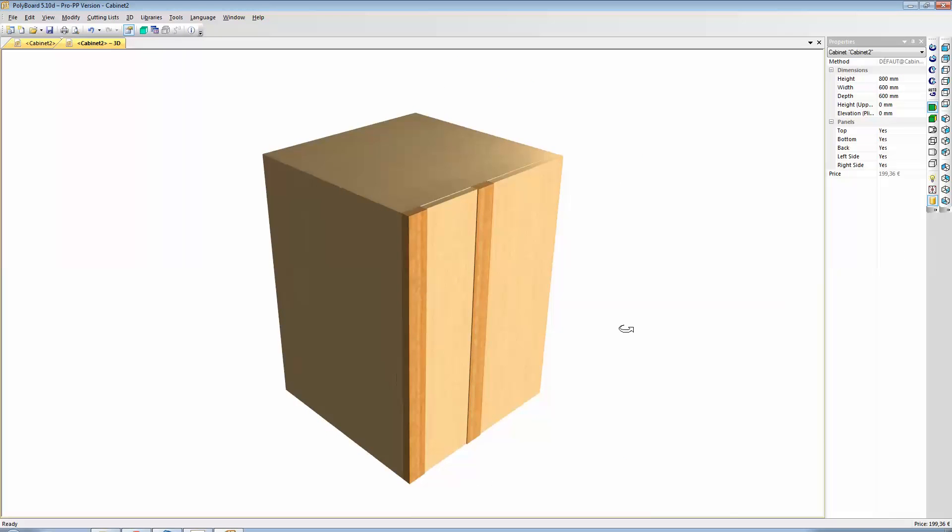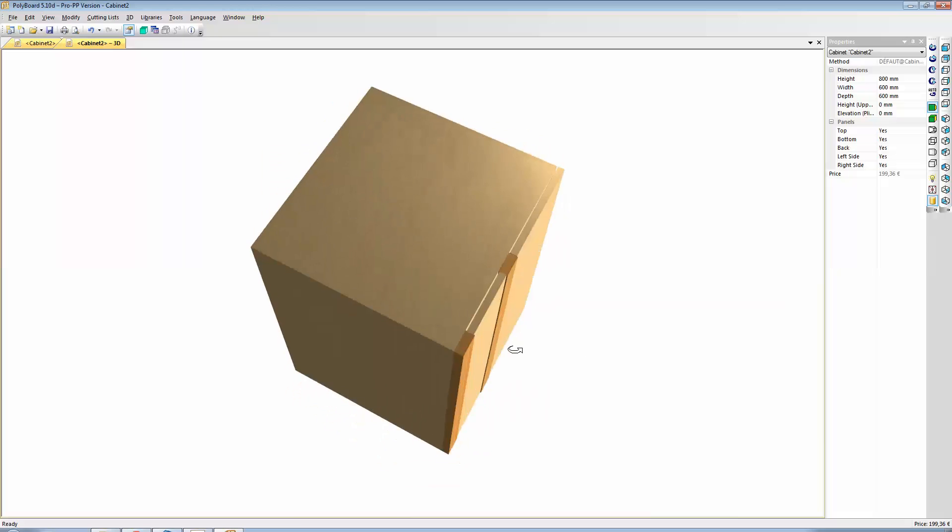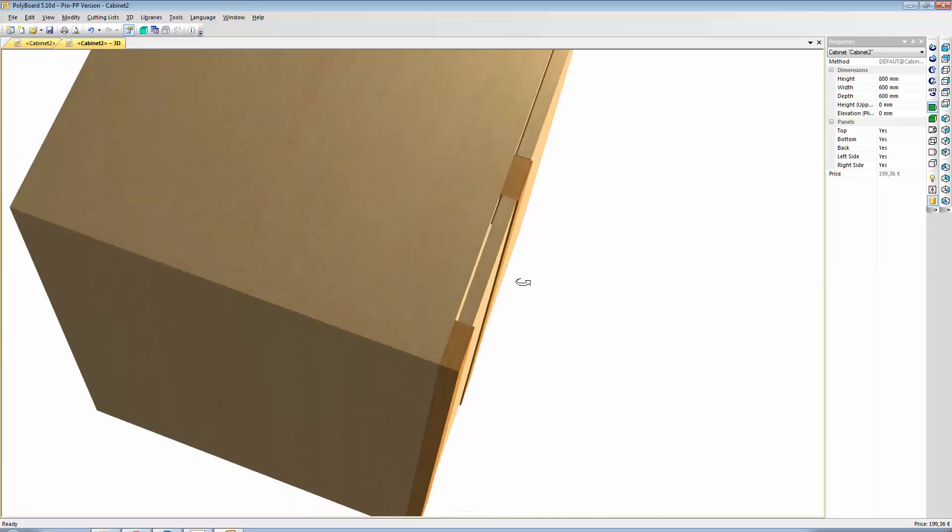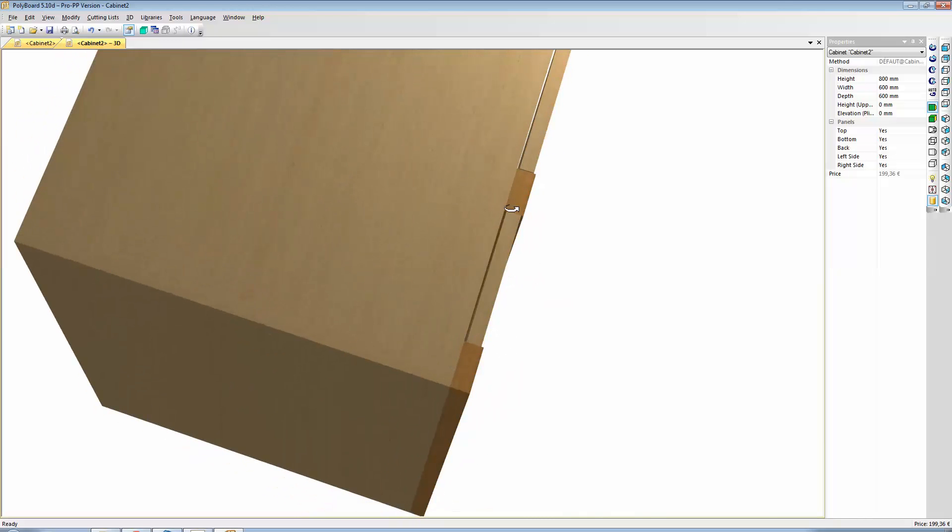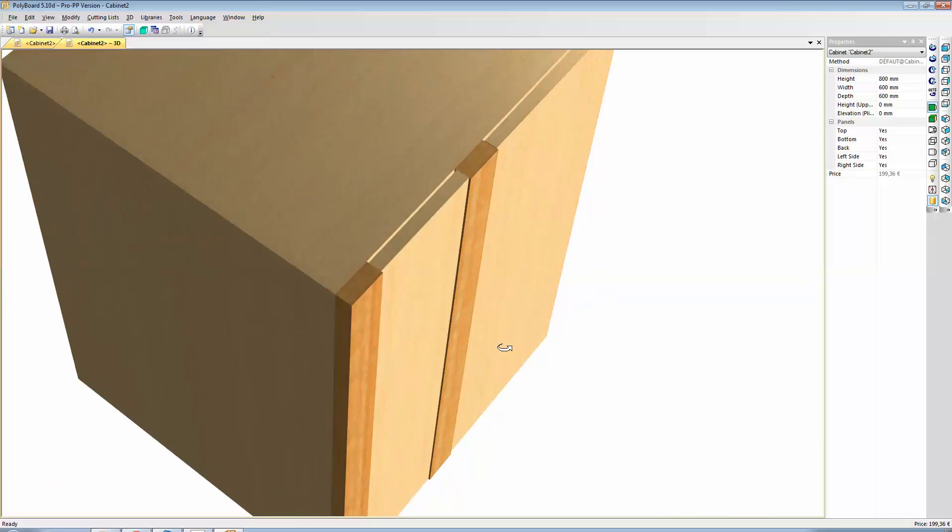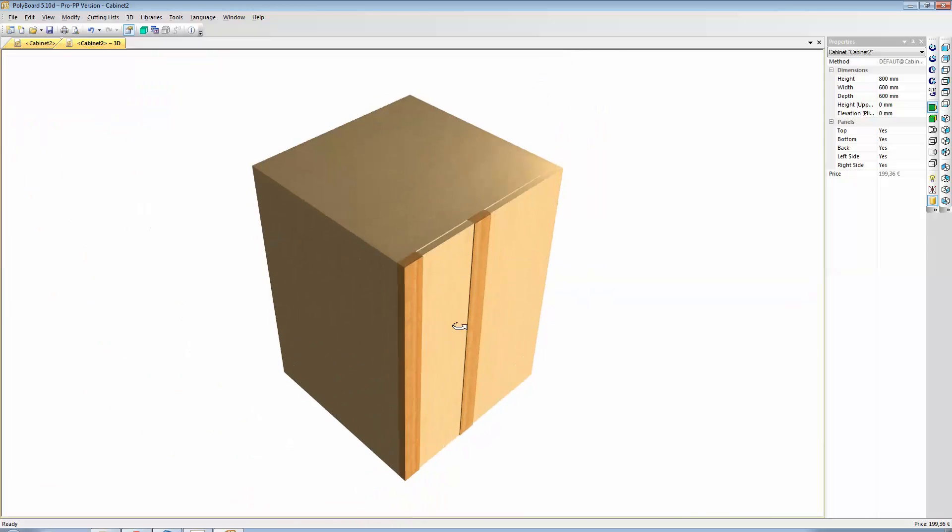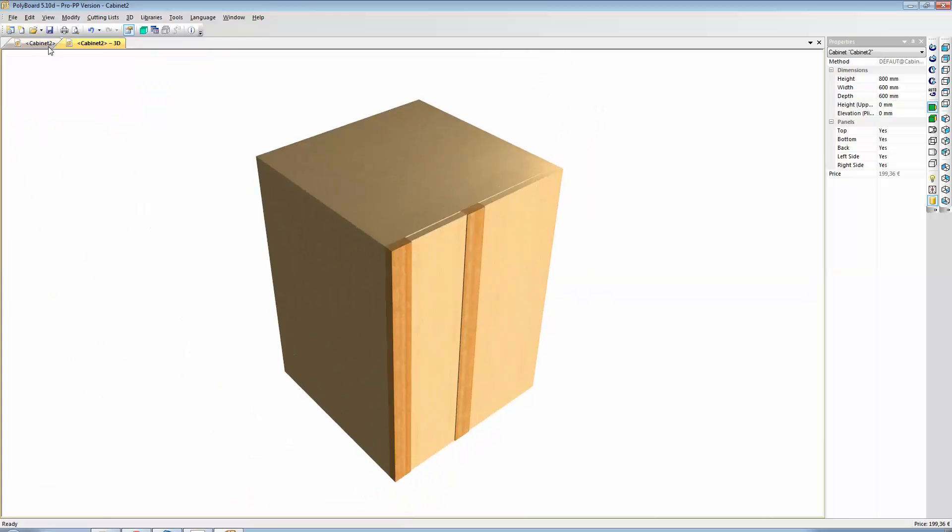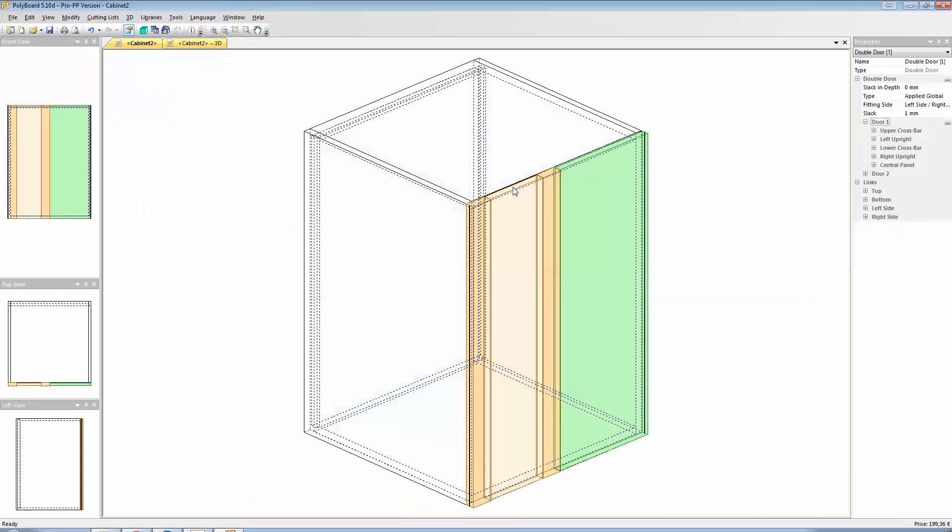Here we have the panel. We can see that the panel is actually centred onto the thickness of the uprights. If I want to step it onto the back, what I do is I just, while this door is still selected,